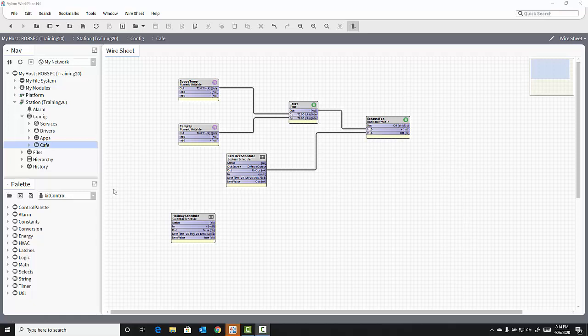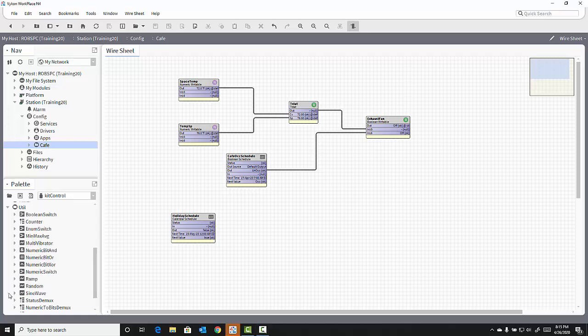In my Kit Control Palette is a folder labeled Util, which is short for Utilities. If I expand that, there are a number of objects within that Util folder that can be used to simulate values.